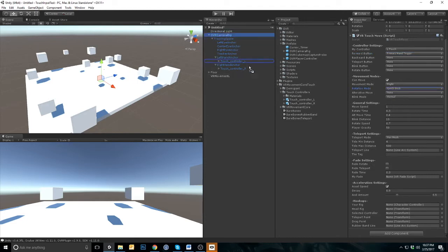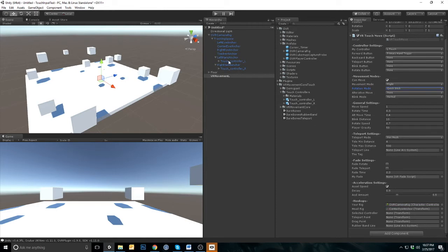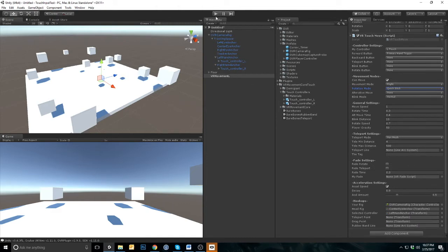Next let's hook up the game objects. Drag your OVR camera rig to your rig in the inspector. Drag the center eye anchor to your head rig. The selected controller needs to be set to the left hand anchor because this is the left hand. Make sure your move speed is greater than zero.